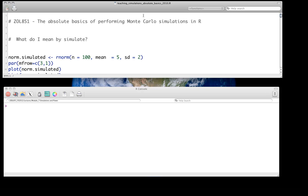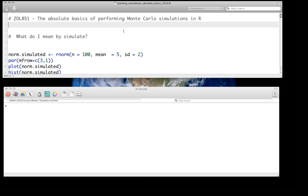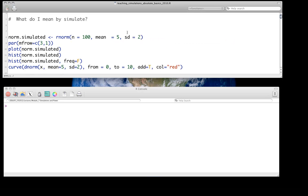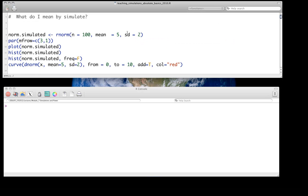So the first place to think about is: what do I mean by simulating? All I mean by this is that we're generating some form of random data based on some knowledge of a distribution.